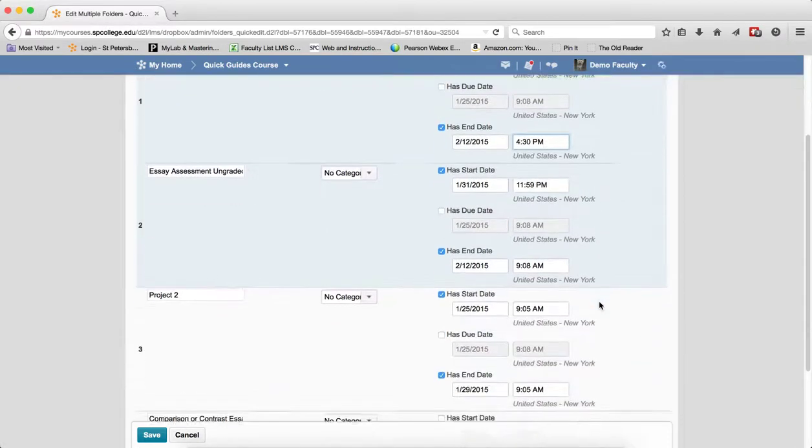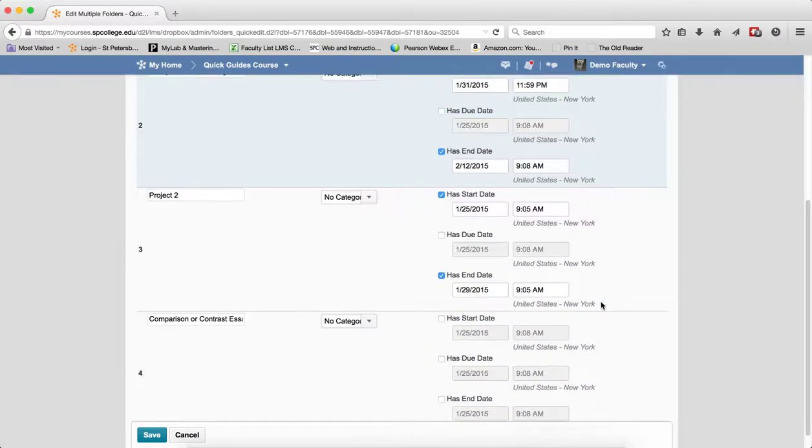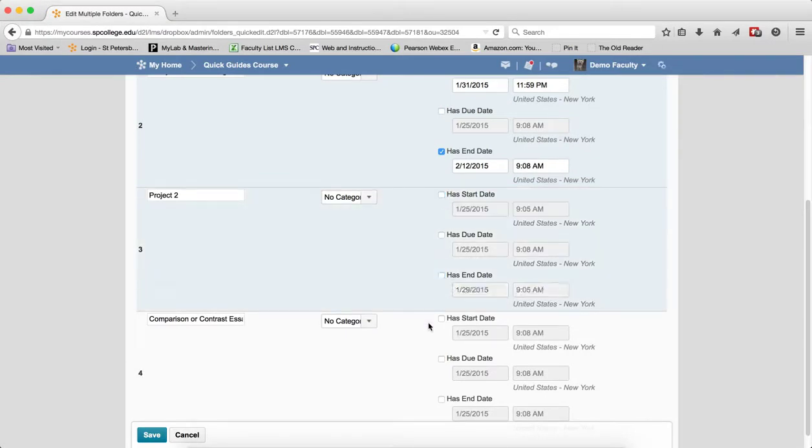Now, if you want to get rid of a start or end date, just simply uncheck the items. Then when you're all done making the changes, click save.